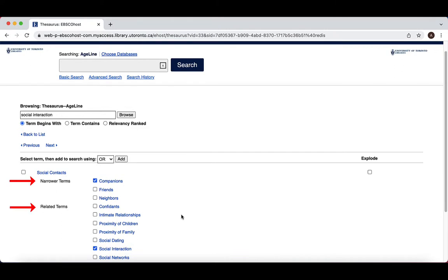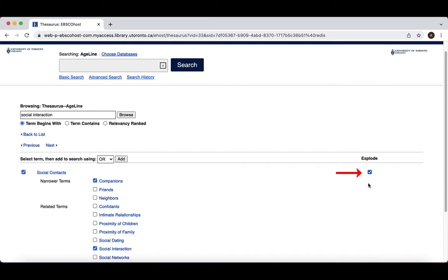To add a subject heading with narrower terms, you must choose whether to explode the term or not. Exploding means that the database will automatically search for the term you selected, as well as the narrower terms. To explode your term, you can click on the box to the right of your term here. These terms will be combined with Or in your search.